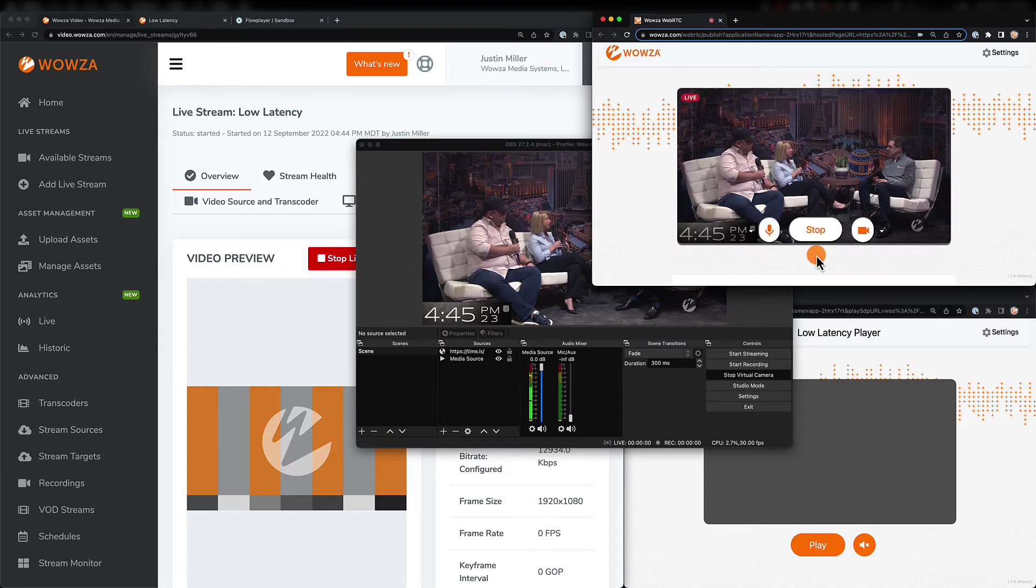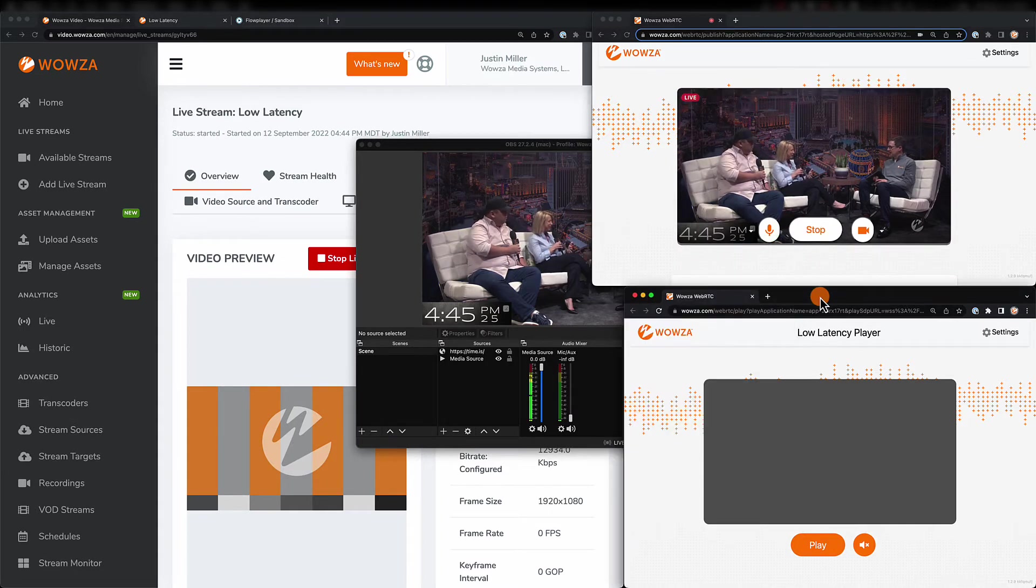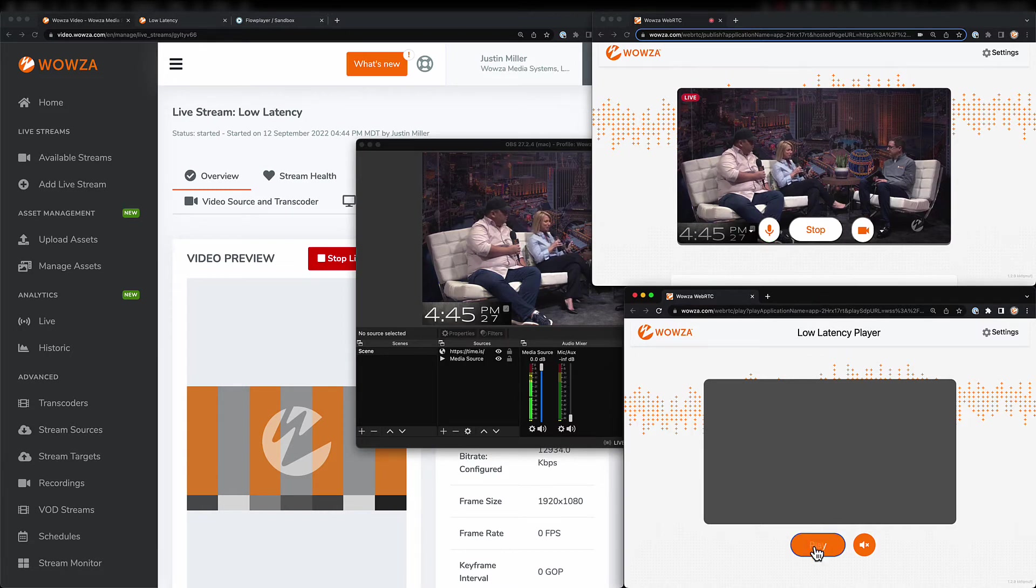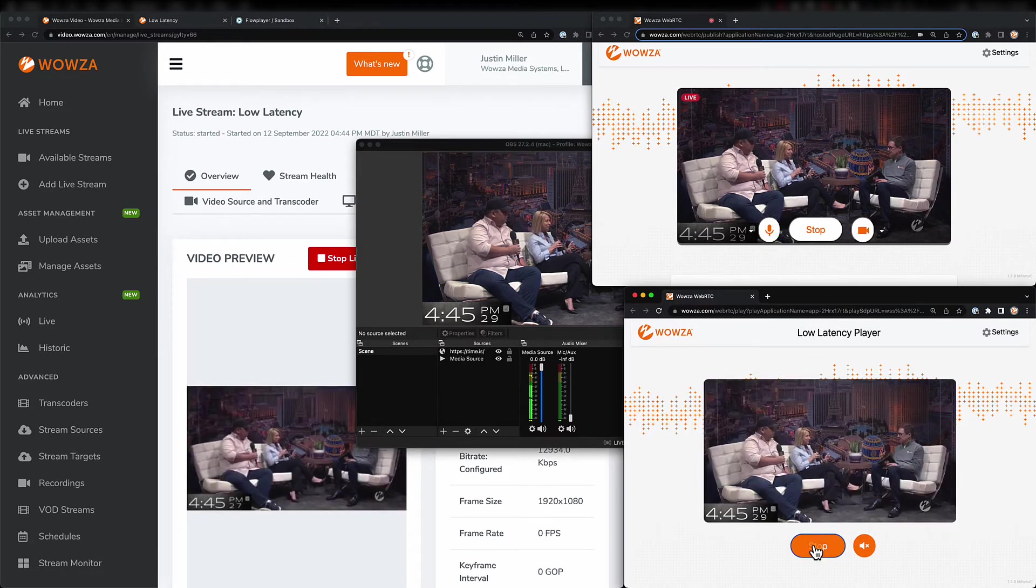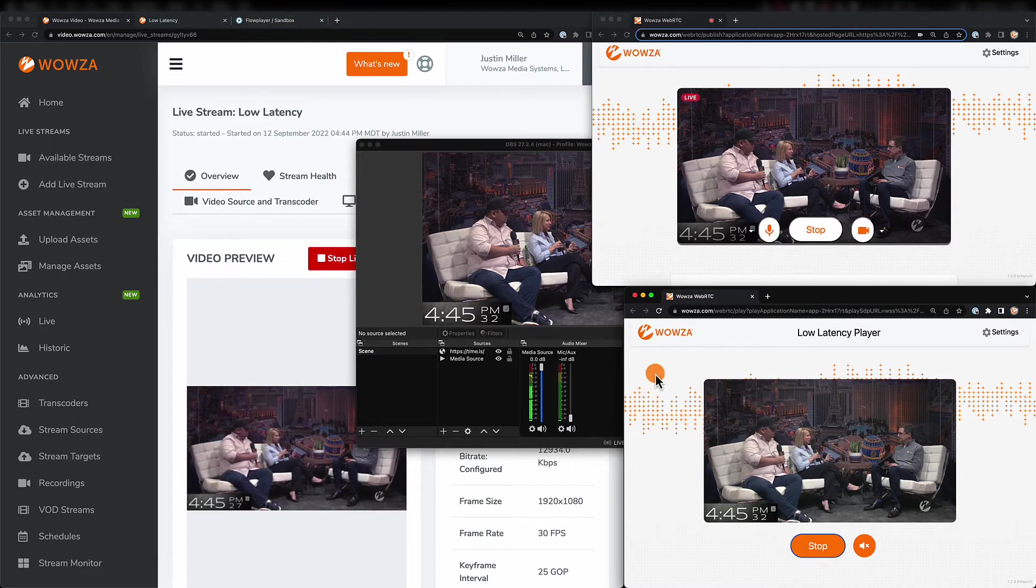Now we can open up the WebRTC playback page. We'll hit Play, and we can see and also hear if we want the video in near real time.